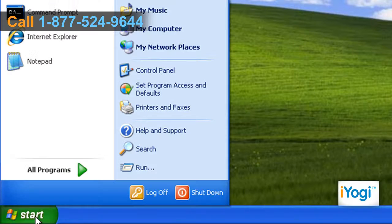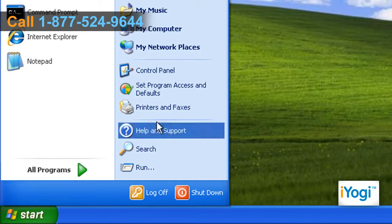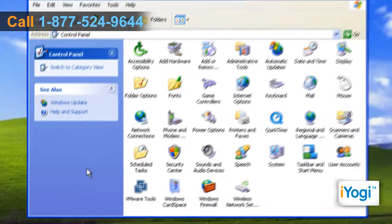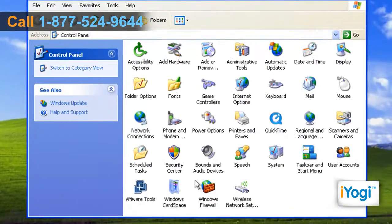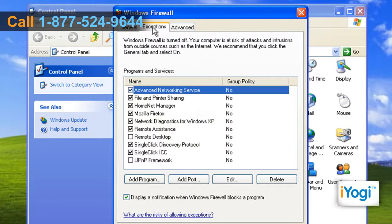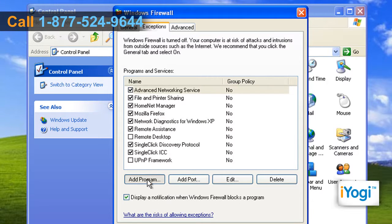Click on Start and select Control Panel. In the Control Panel window, double-click on the Windows Firewall icon. Click on the Exceptions tab and click on the Add Program button.